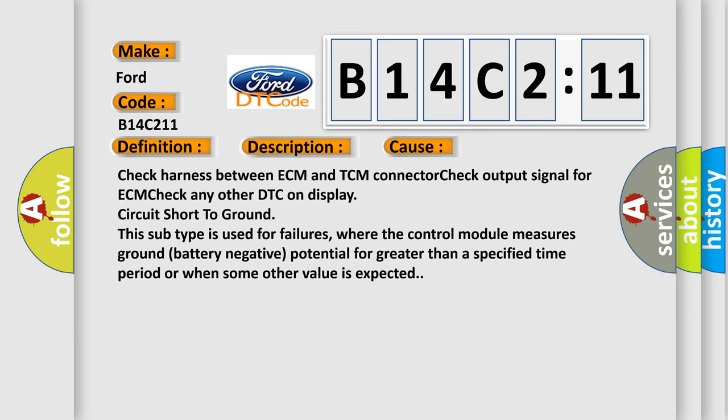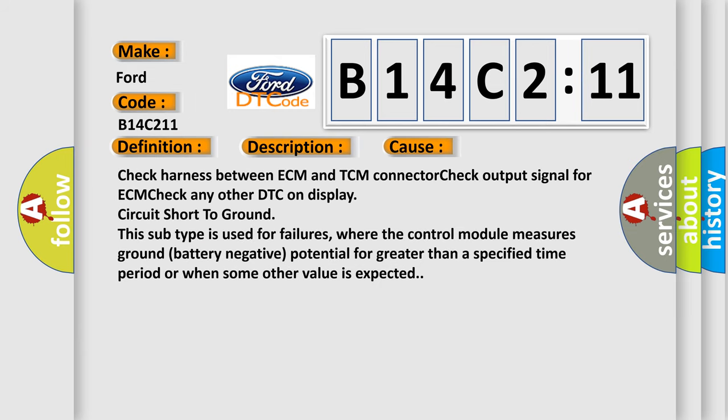This diagnostic error occurs most often in these cases: Check harness between ECM and TCM connector. Check output signal for ECM. Check any other DTC on display circuit.